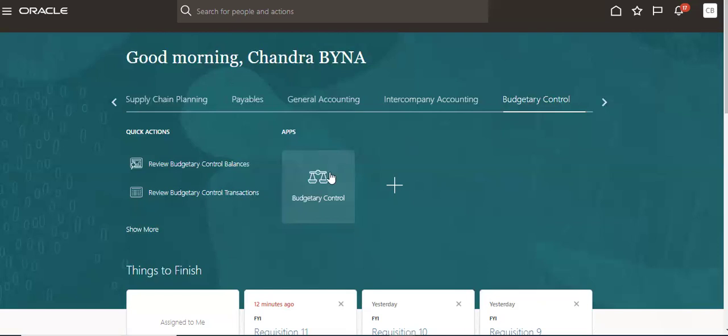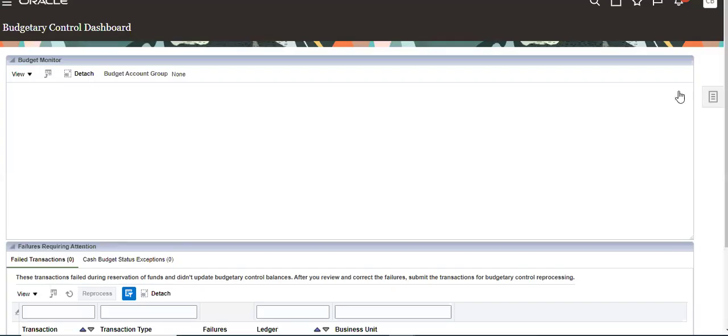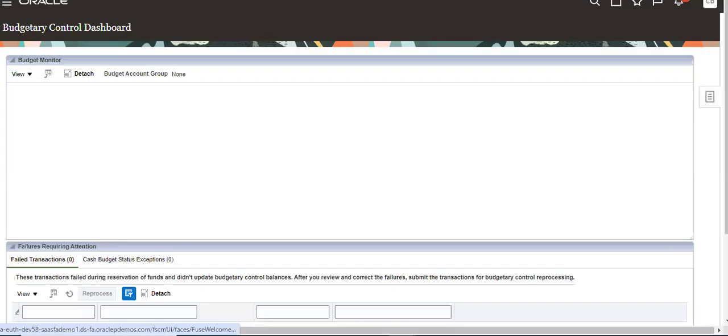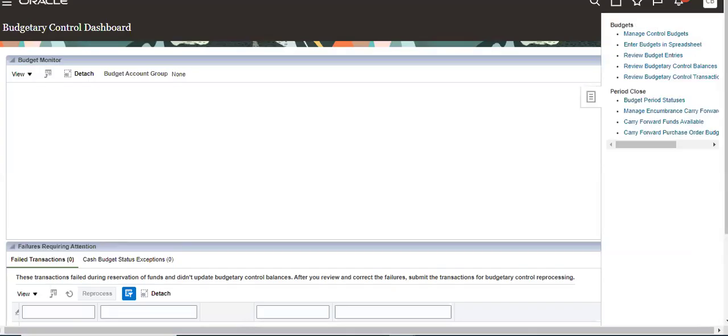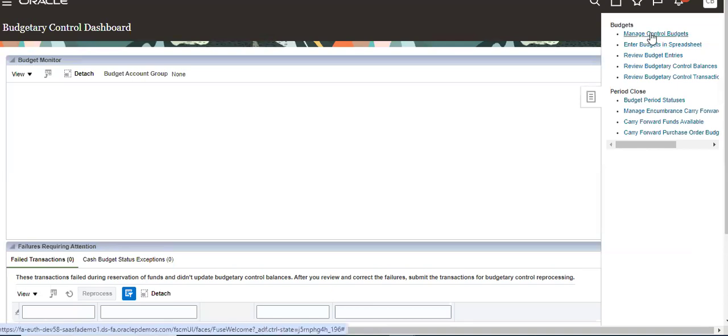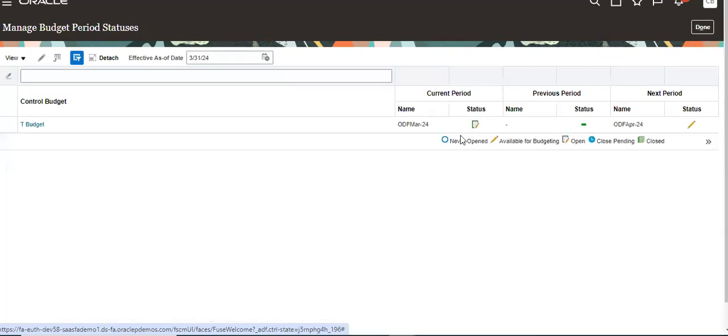So we have to go to Budgetary Control, then go to Tasks, Manage Control, Status, go to Budget Period Status, then click on this.